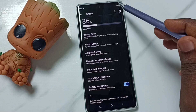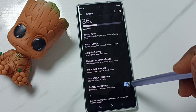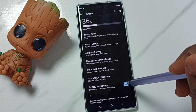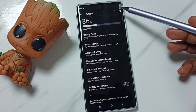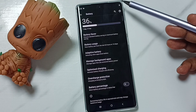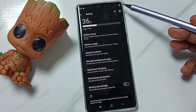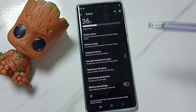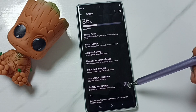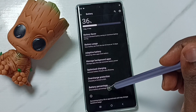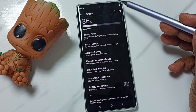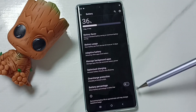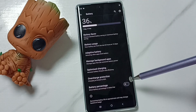If we want to disable this, we can again tap here and disable it. Now it's not showing the percentage. This way we can enable or disable battery percentage on the status bar. I hope you have enjoyed this video.